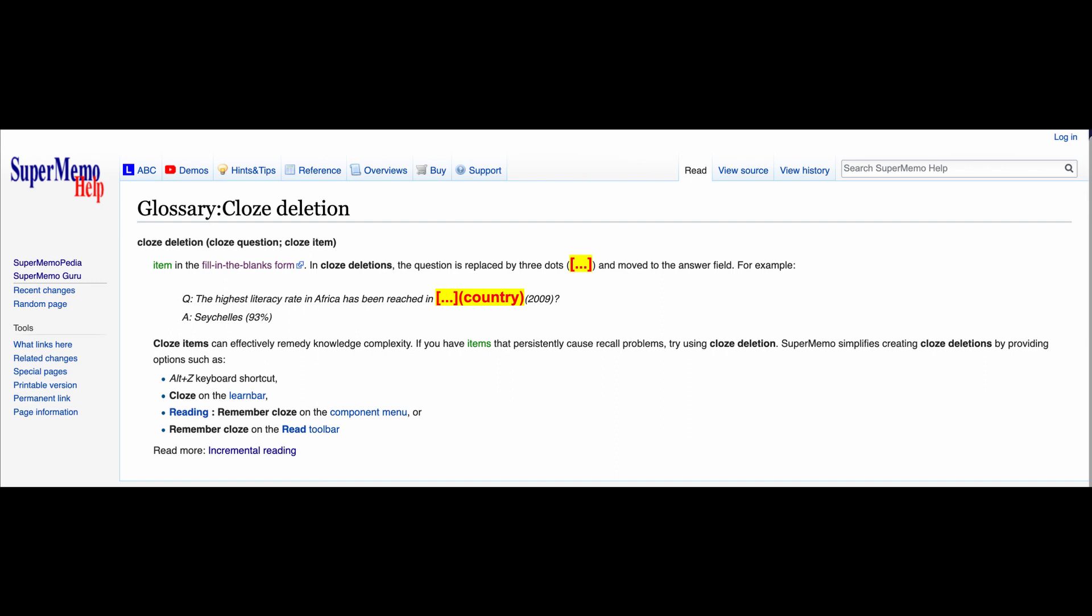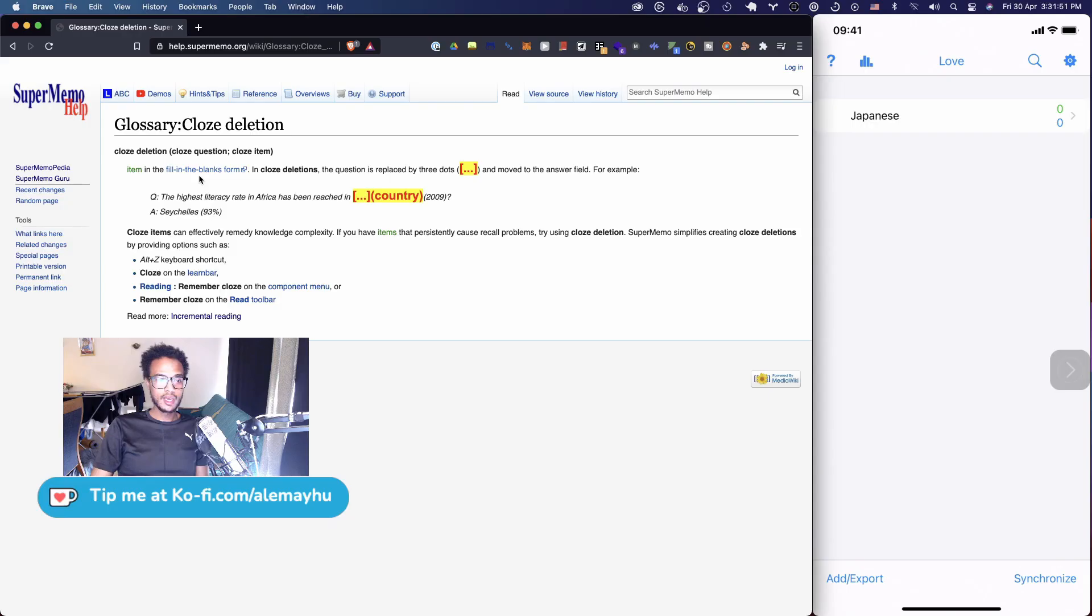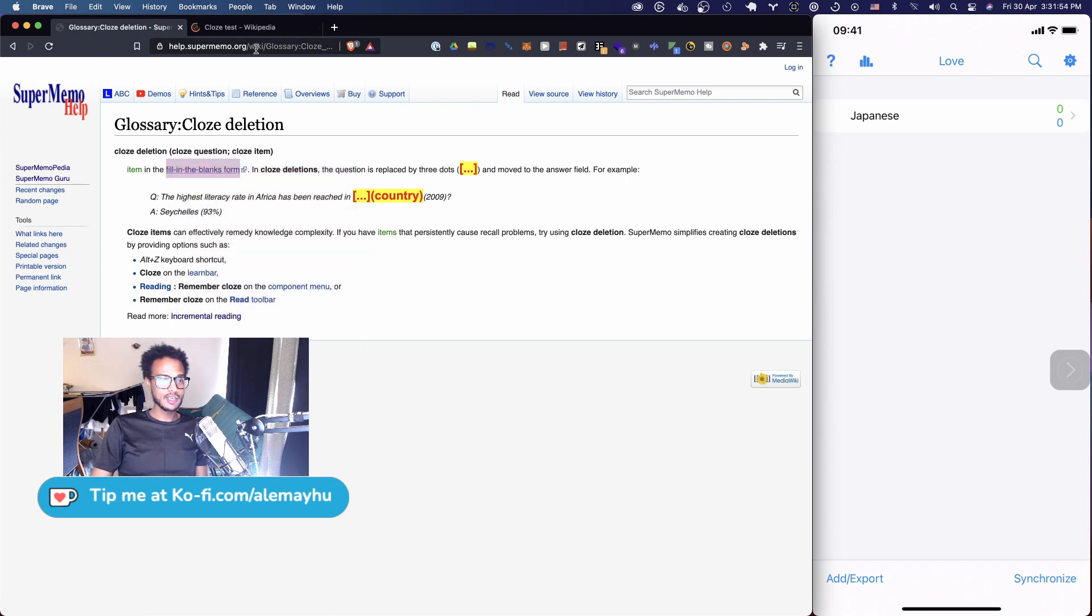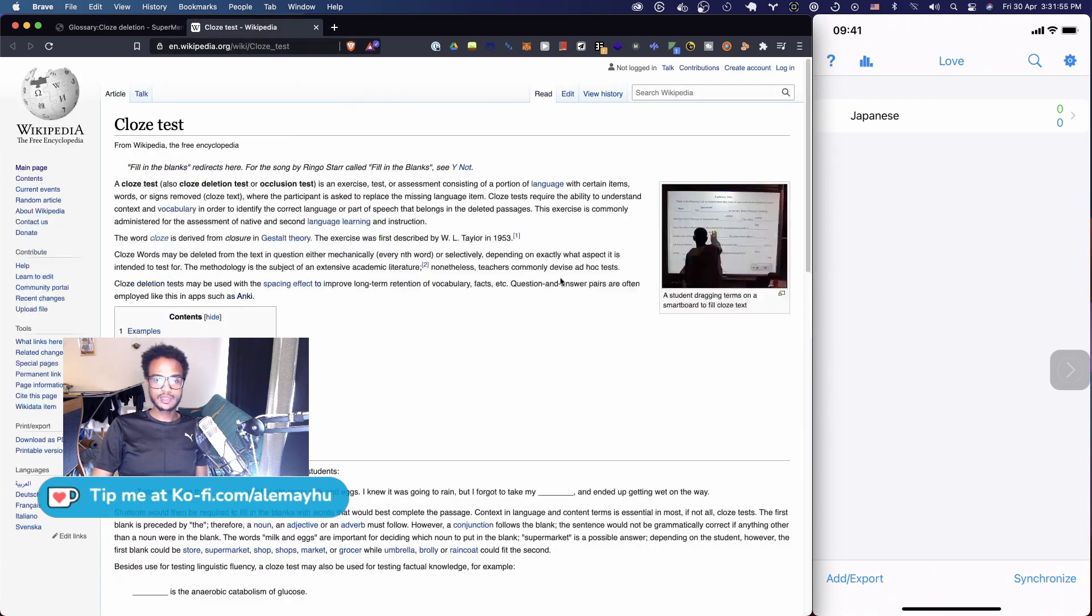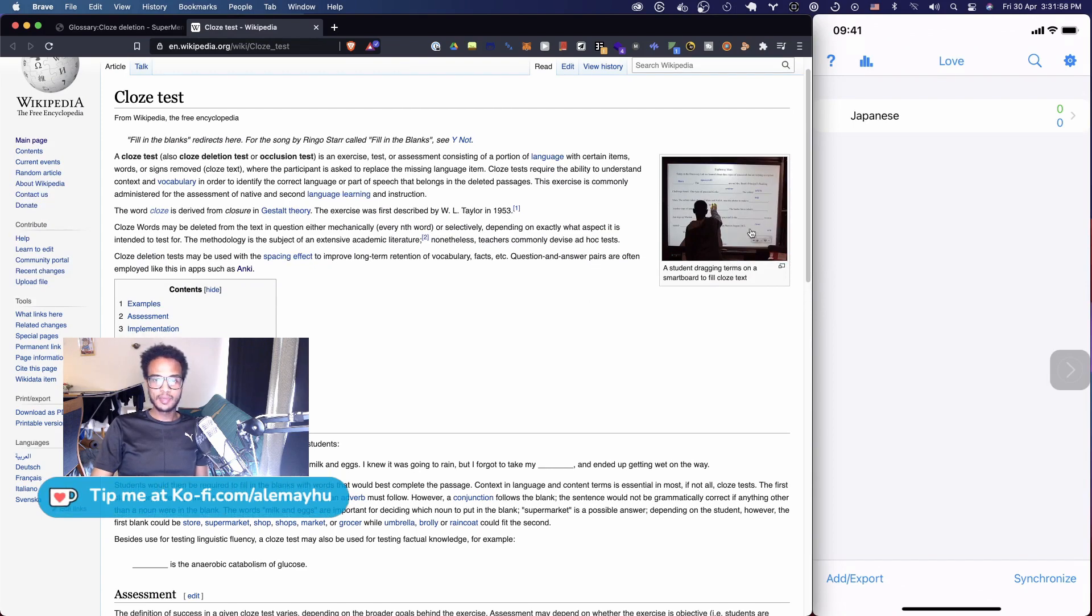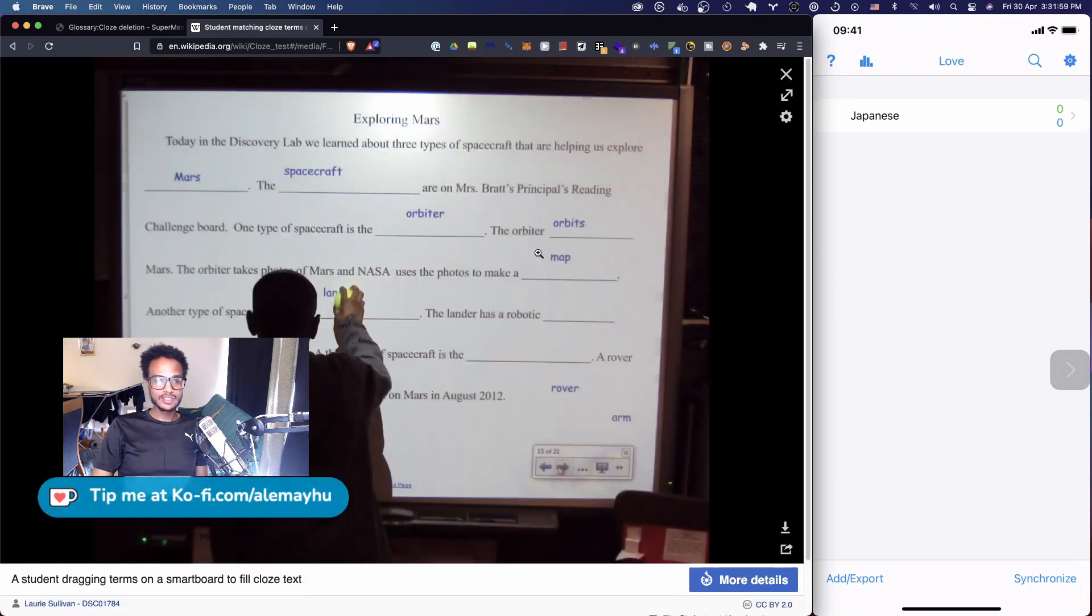It says cloze deletion, cloze questions, cloze item, item in the fill-in-the-blanks form. There's actually an extensive Wikipedia page on this. I found that out, I did not know that before looking into this.